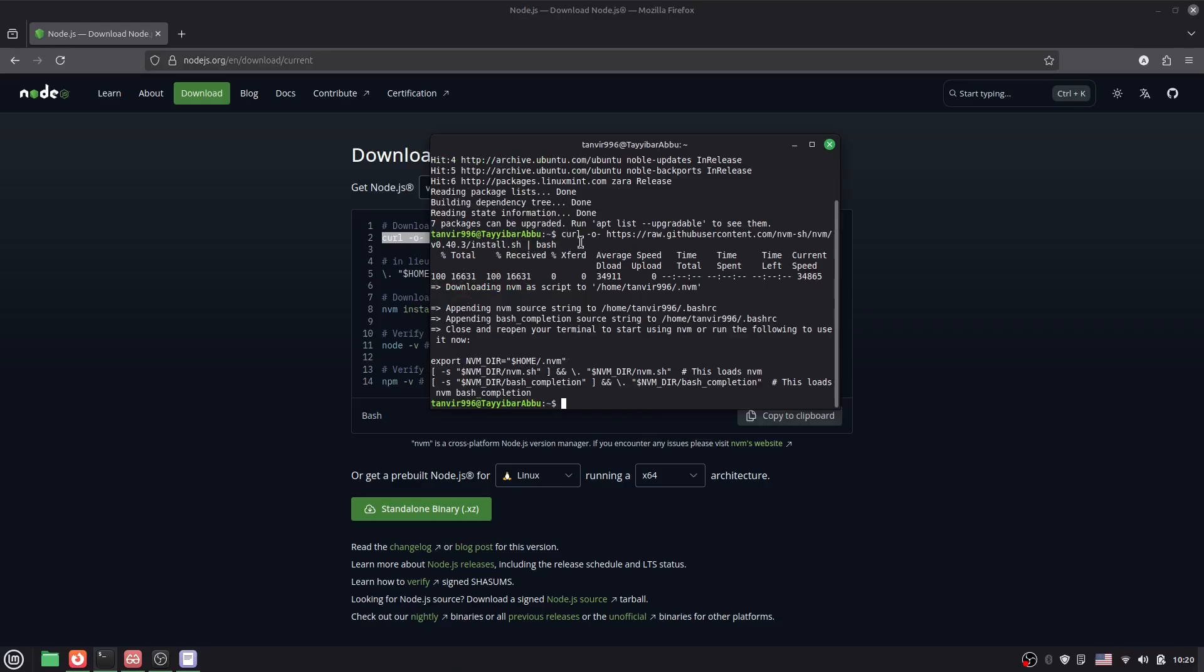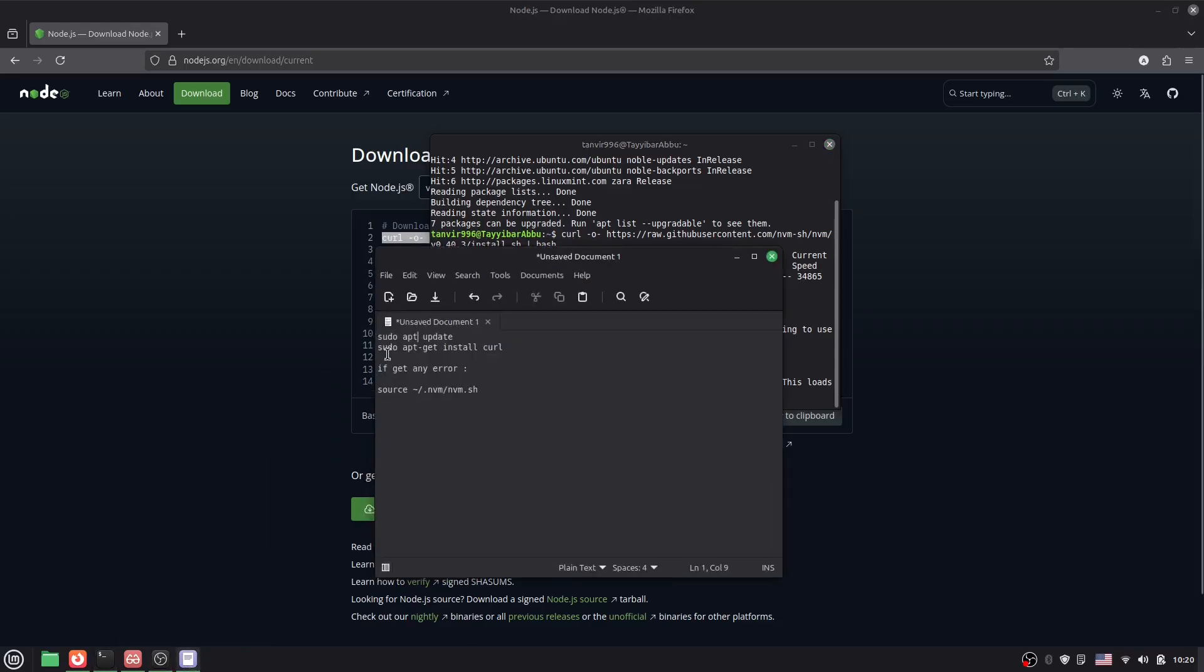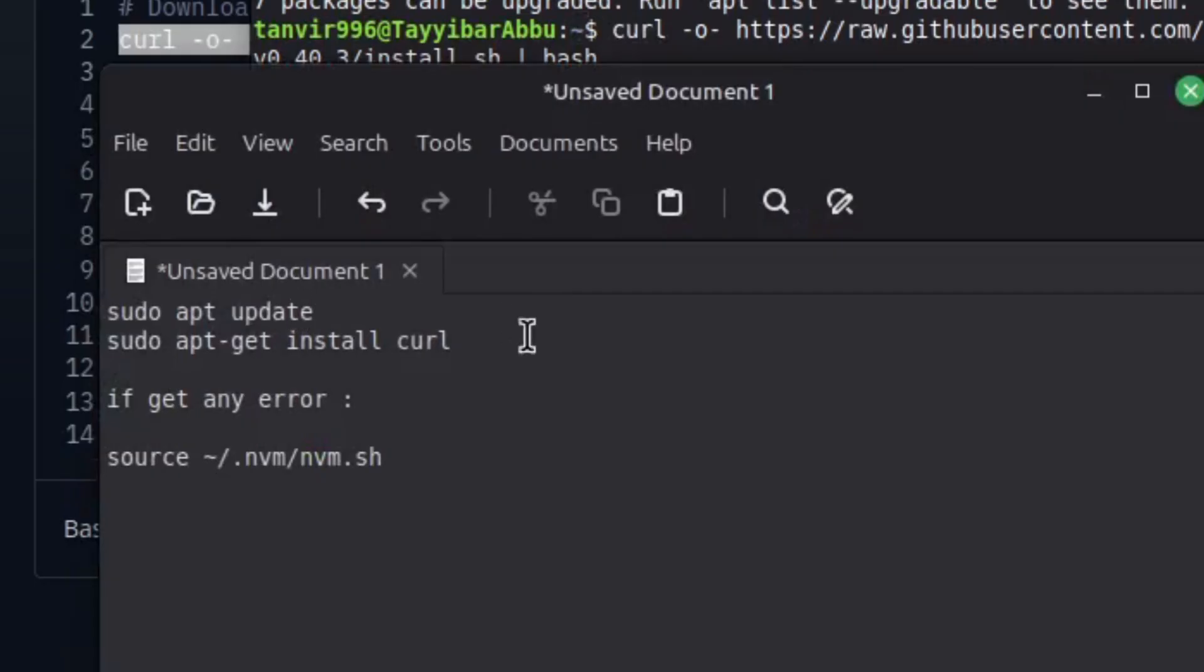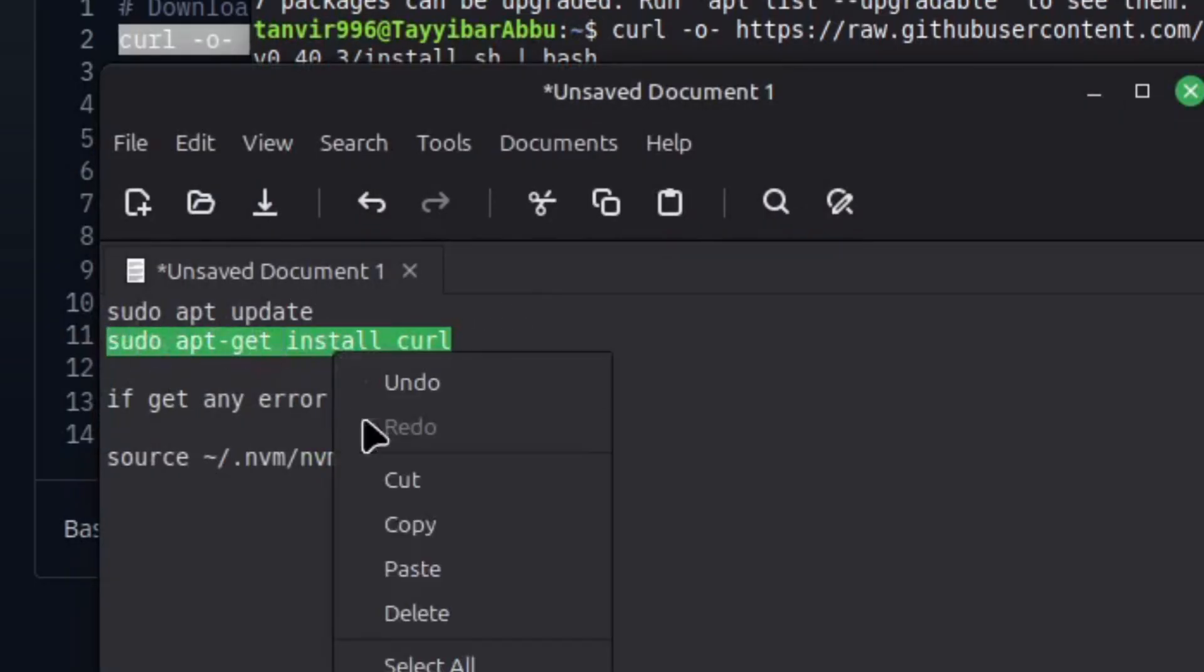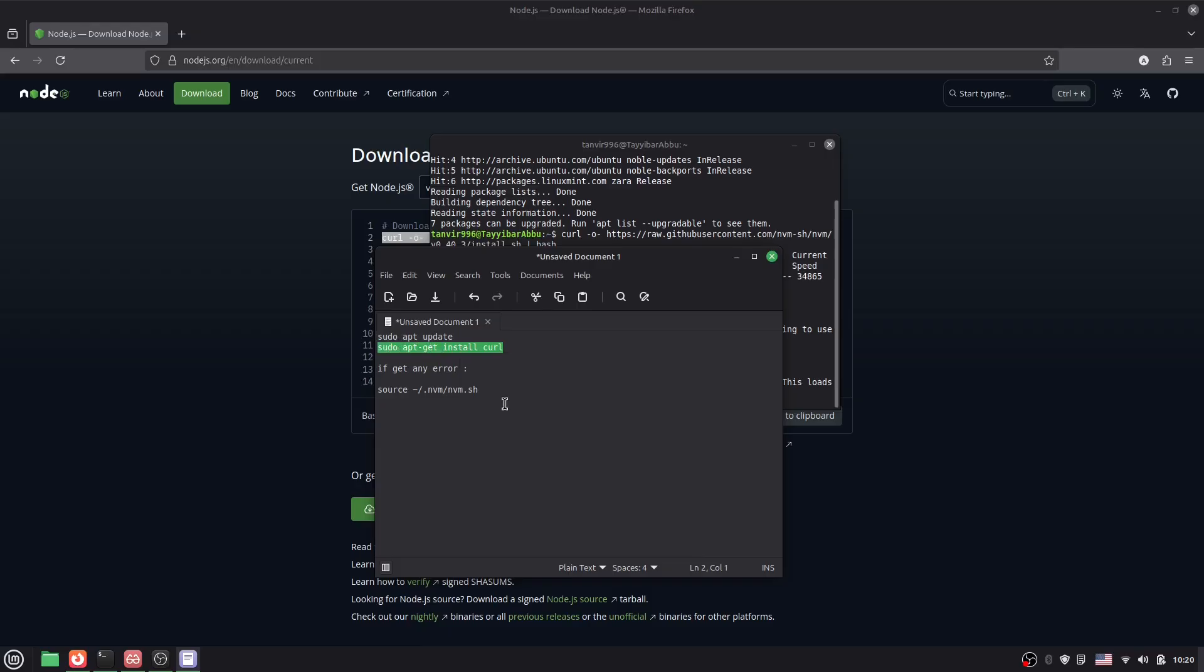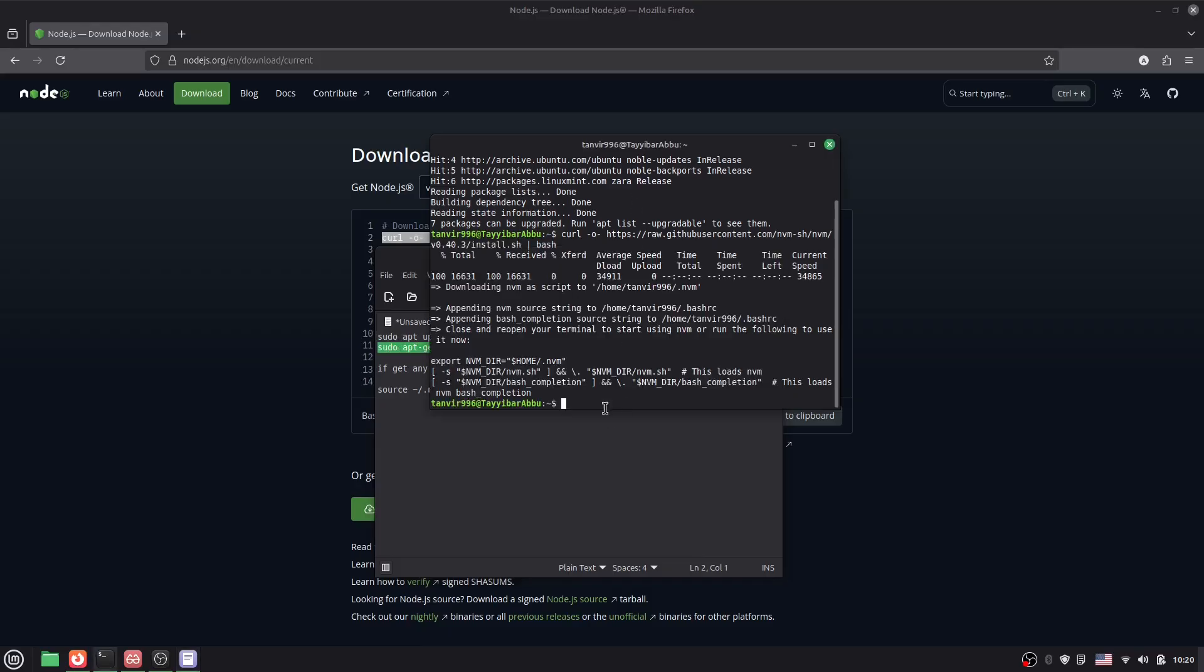Let's say you find here an error, that is curl error. Curl is not defined. So what you have to do is run this command: sudo apt-get install curl.